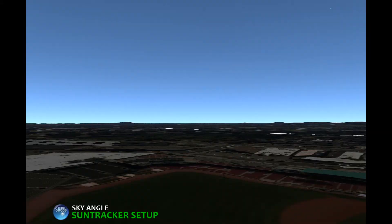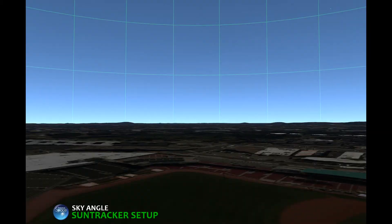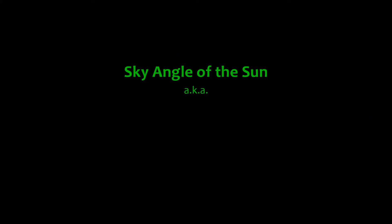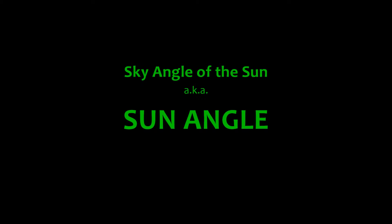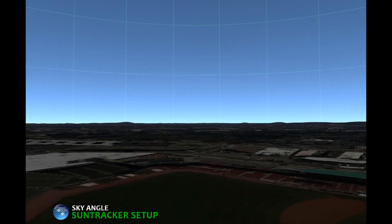The sky angle is the angle off the ground where you might see something in the sky. This is going to be important for talking about the sky angle of the sun, which is also known as sun angle. The horizon has a sky angle of zero degrees, because the angle is totally flat with the ground.